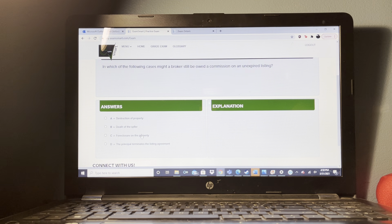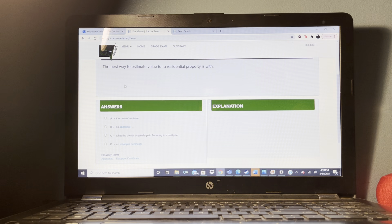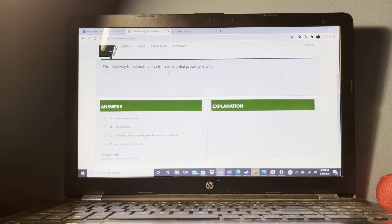What is the relationship between a property manager and an owner? General agency.